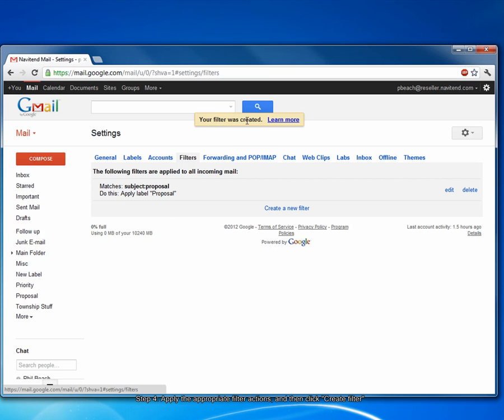Gmail informs me that my filter has been created. From now on, anytime I get an email that contains proposal in the subject line, it will be automatically labeled as a proposal email.